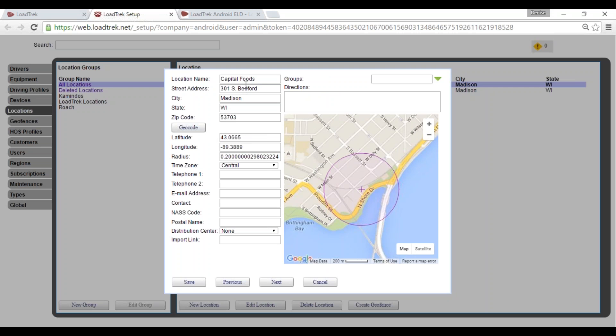Verify that all required fields are entered: latitude and longitude populated, radius adjusted, and the correct time zone selected for this location.